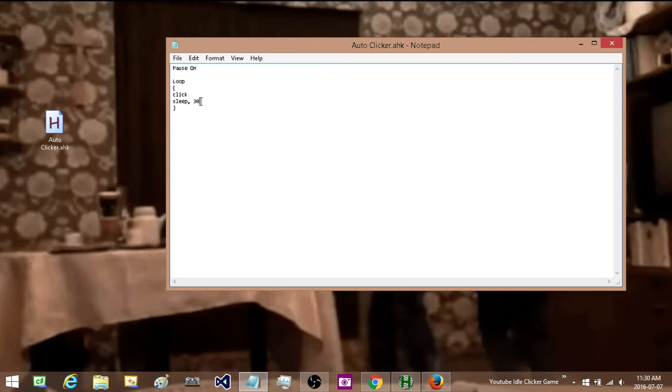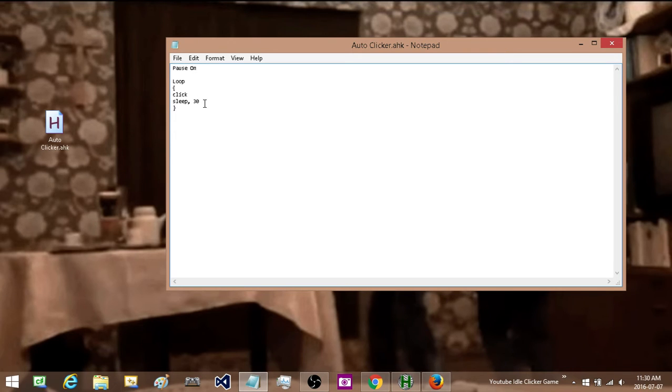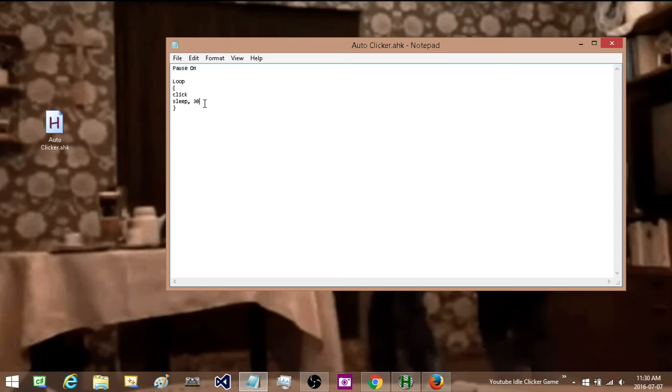And the reason why I am doing this is because a lot of games or applications if you click too fast it is not actually going to register the clicks. So by adding a tiny little delay in between each of the clicks we are actually going to end up speeding it up. So by slowing it down we are actually going to speed it up.